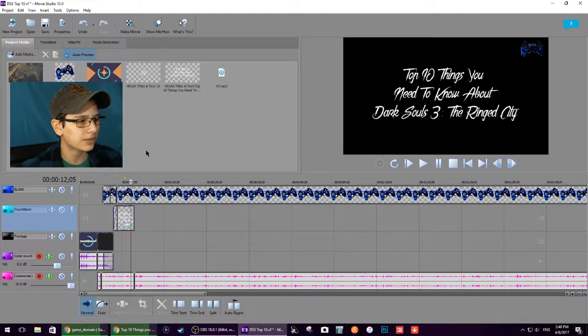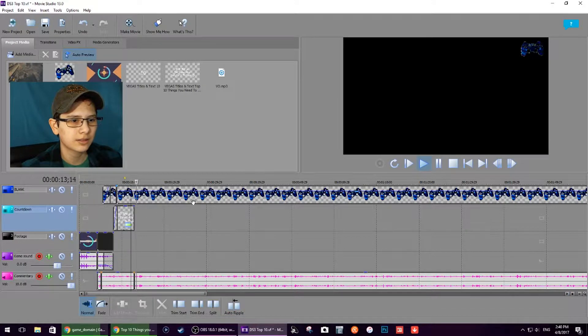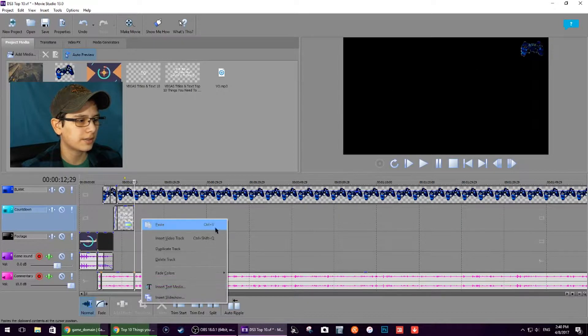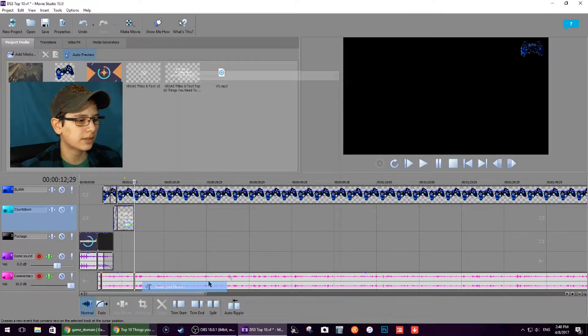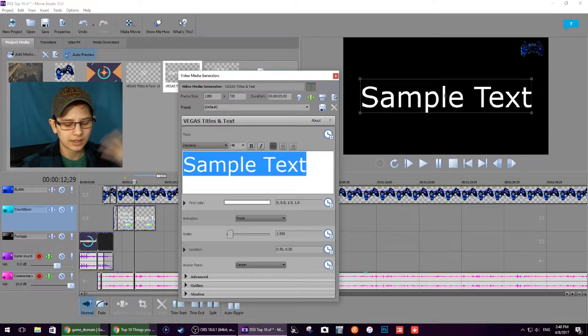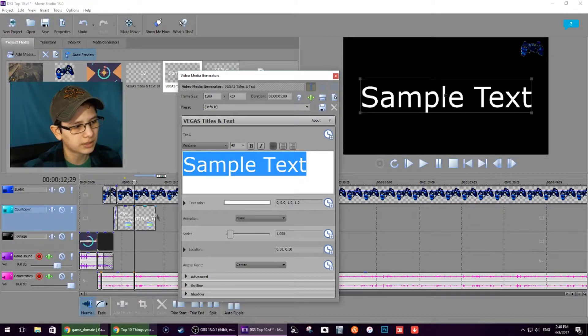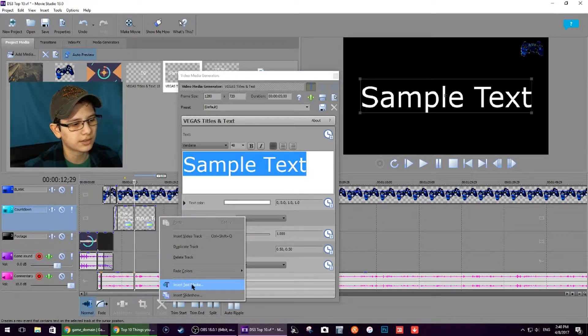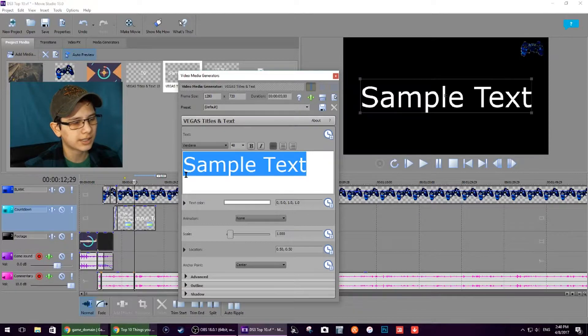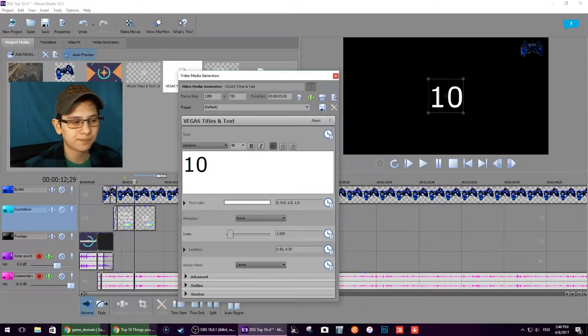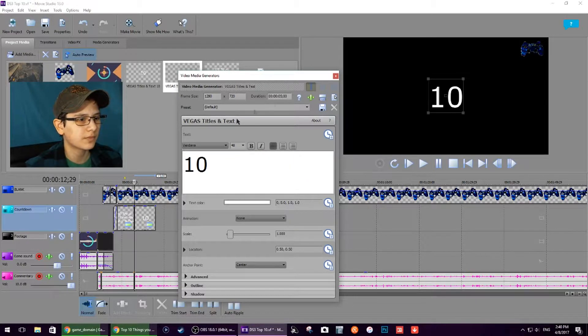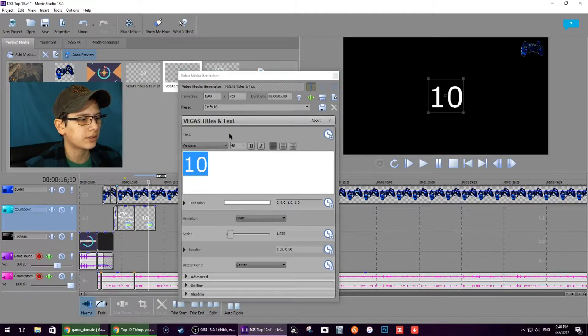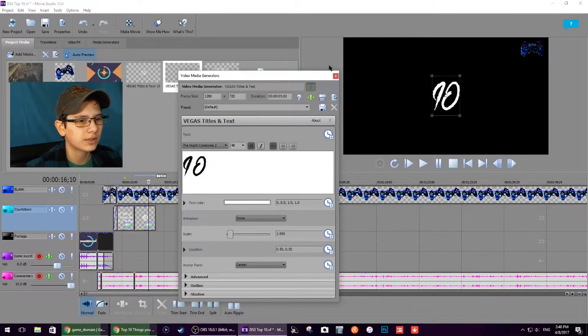He's going to say number 10. For this style I'm just going to right-click, add text, insert text media. I'm going to type in number 10 and then I'm going to pick whichever font I think looks best.